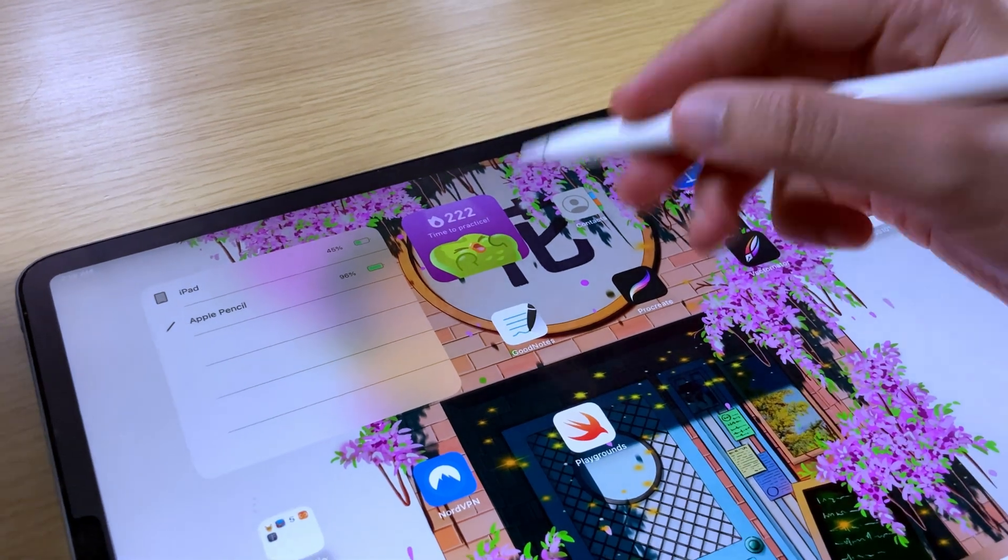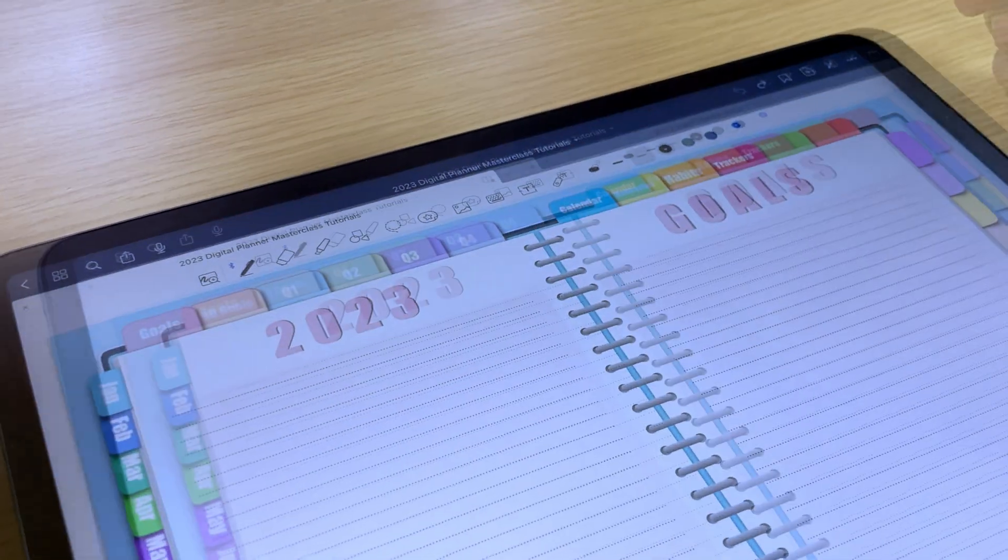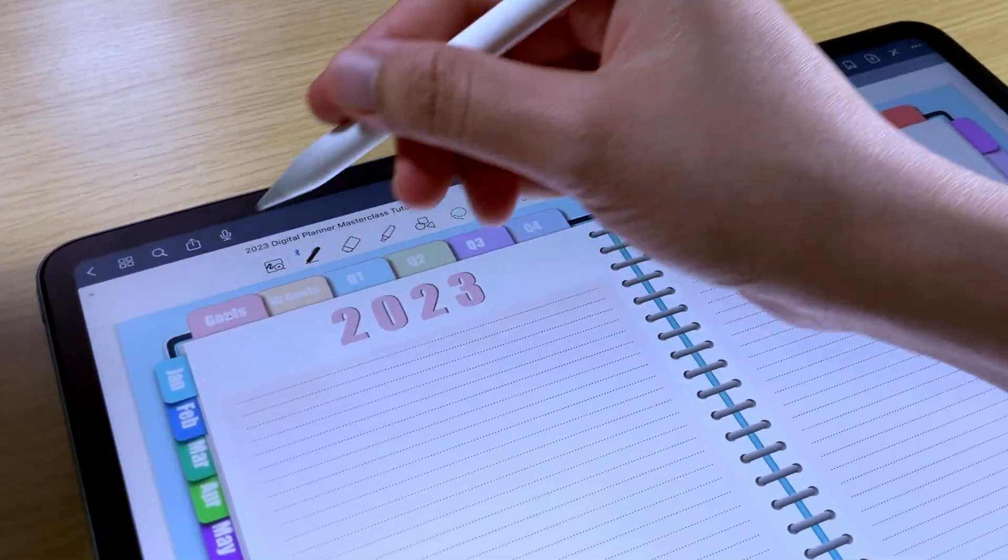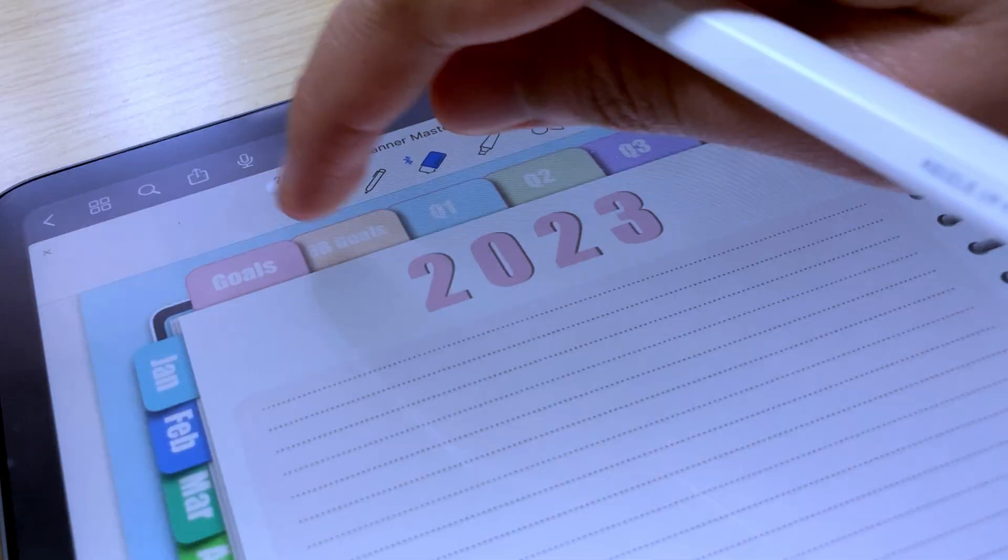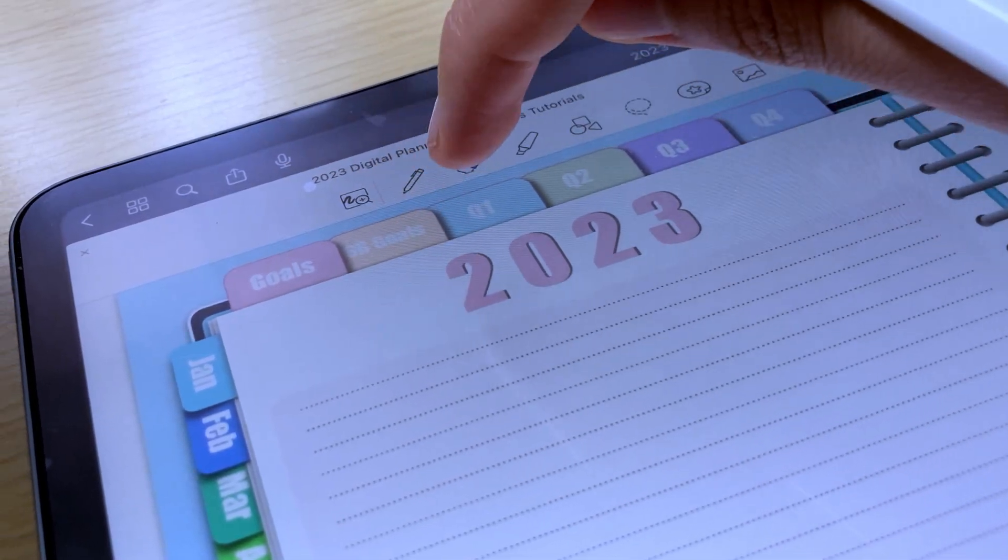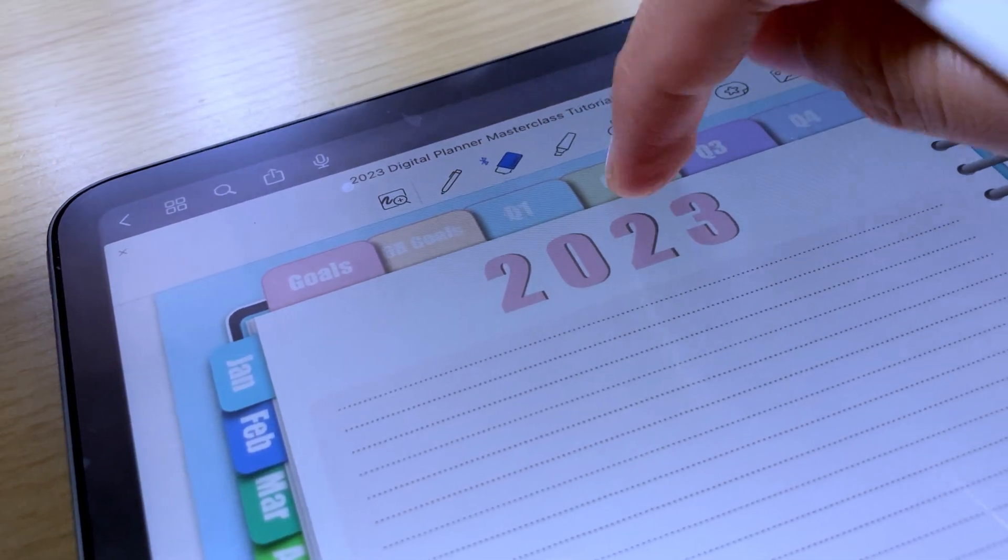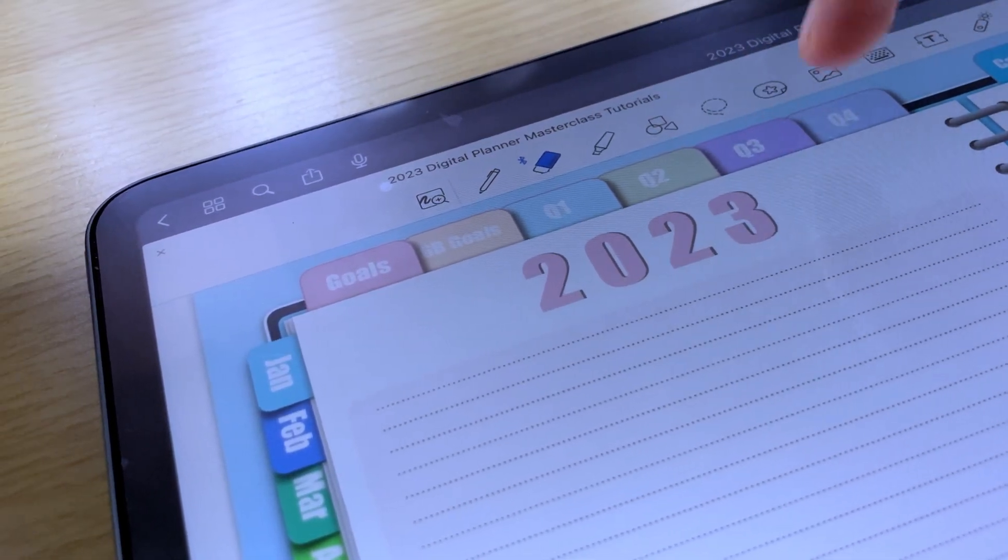If the links in your digital planner or digital notebook are not working when using them in GoodNotes, the read-only mode is your answer.